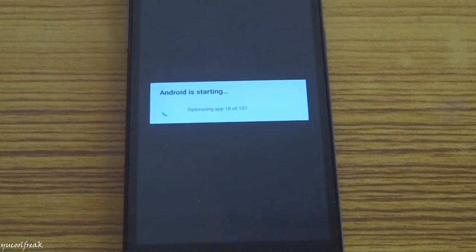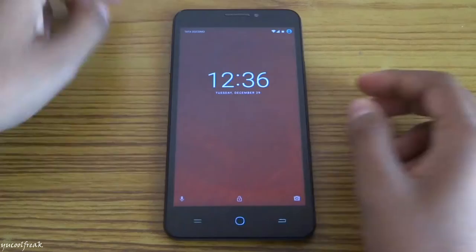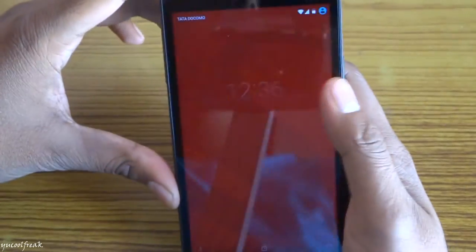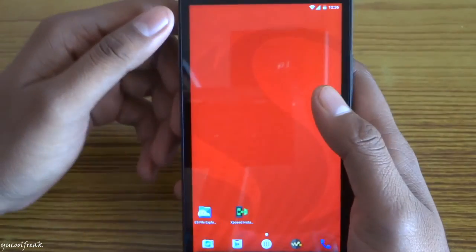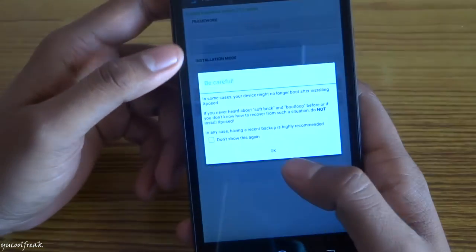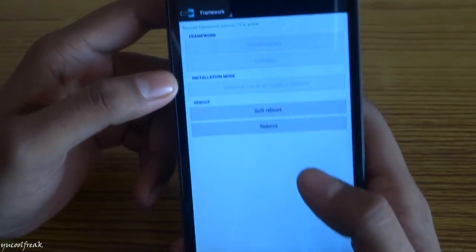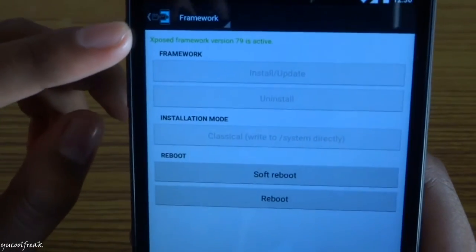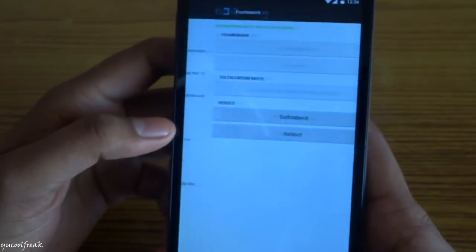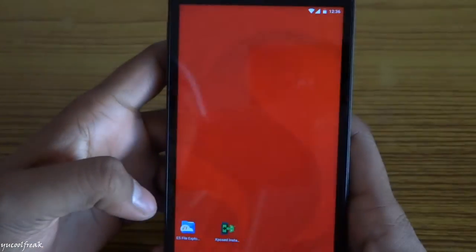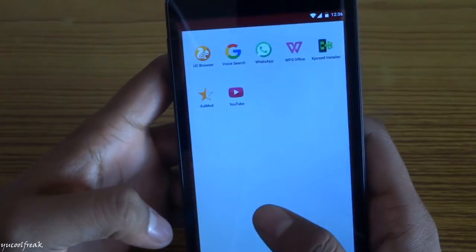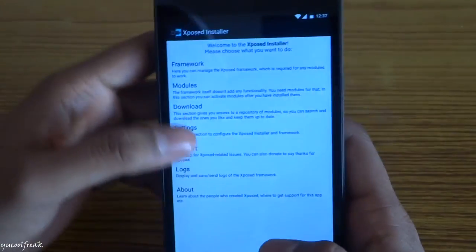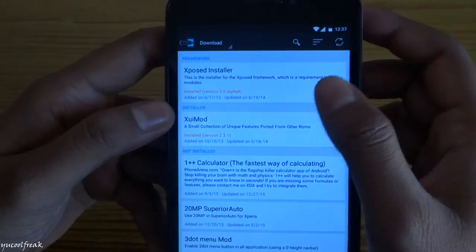It has been started. Let's see what happened to Xposed. It says Xposed Framework version 79 is activated. Go back. You need to download some software from here. Go to downloads.